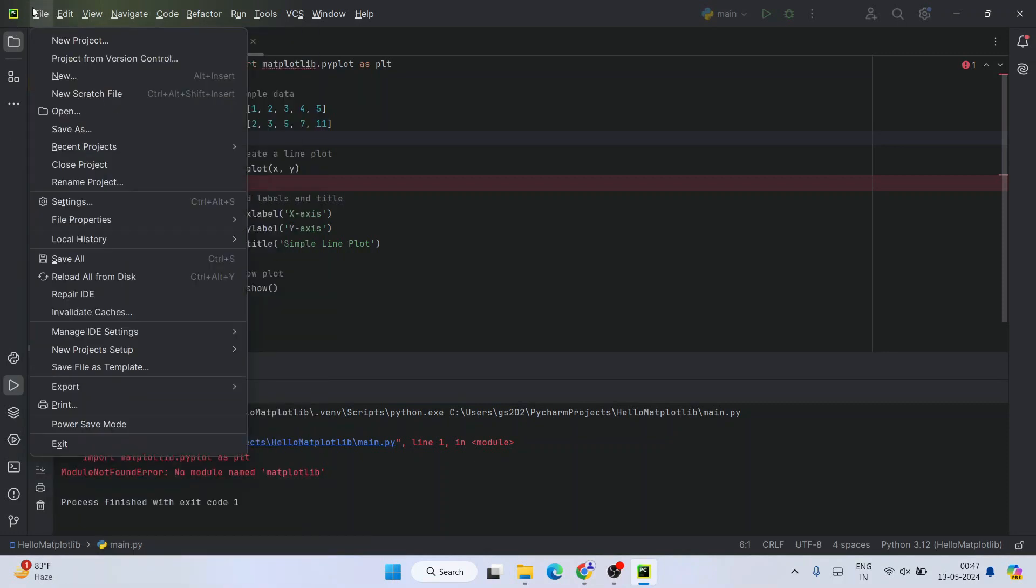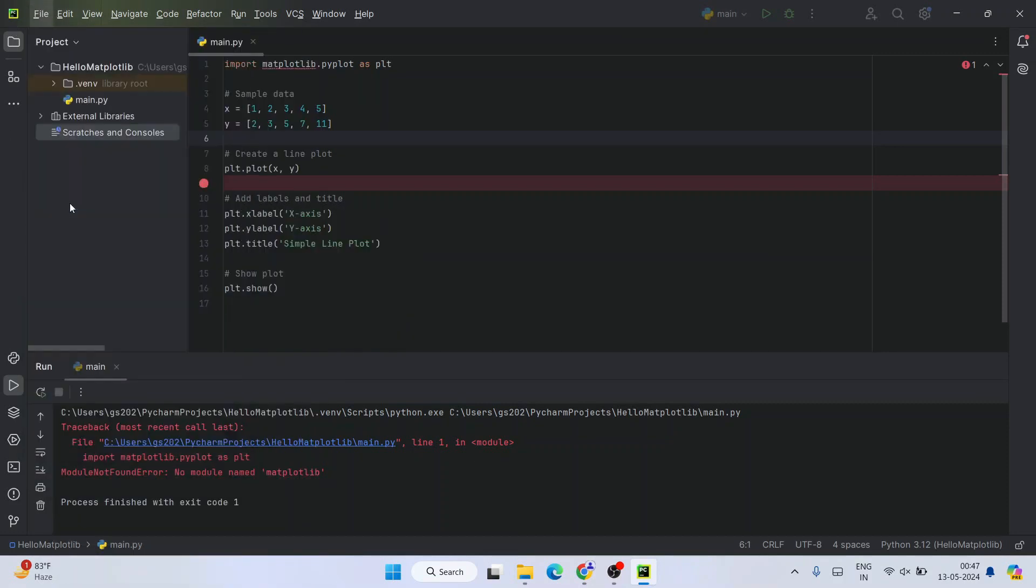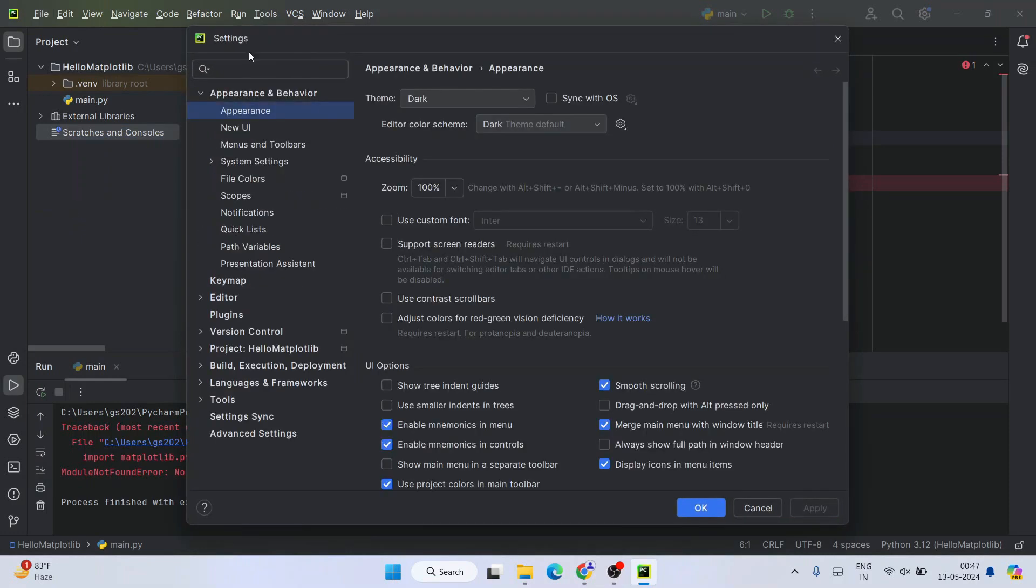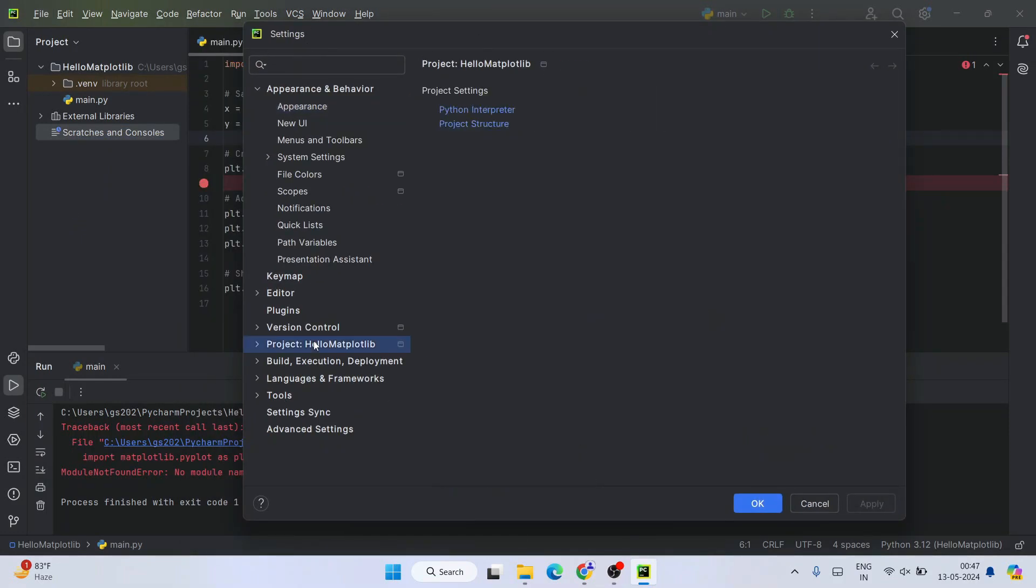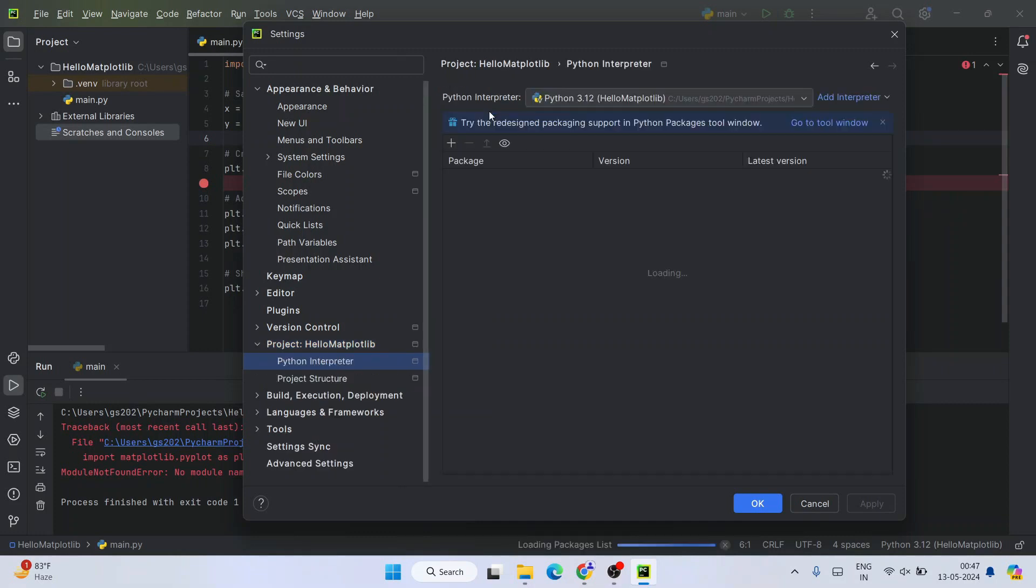Then you need to go to File and then you need to go to Settings, and that will show you the settings window. So here you need to click on your project, which is hello matplotlib. So here if you see our project name is hello matplotlib, so that exact same thing you'll be seeing over here. You need to select that and then under project settings you need to select this Python interpreter.